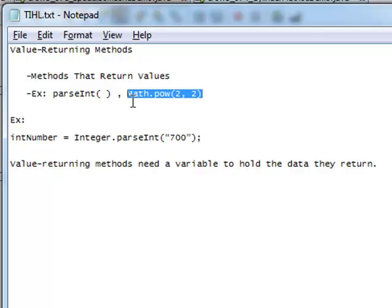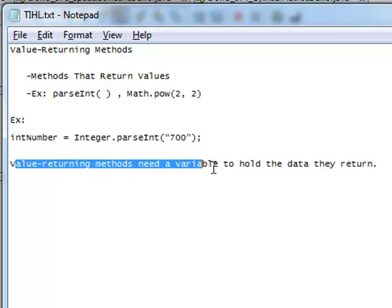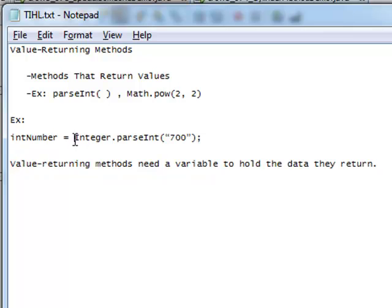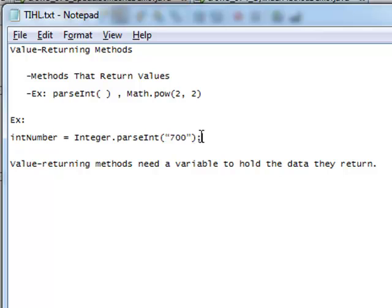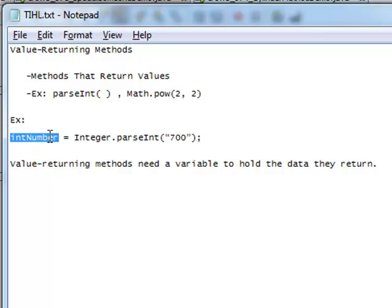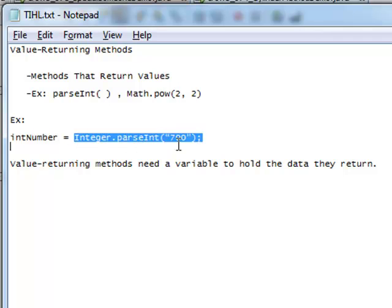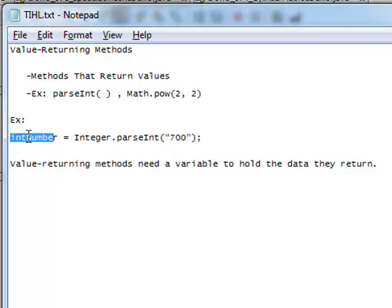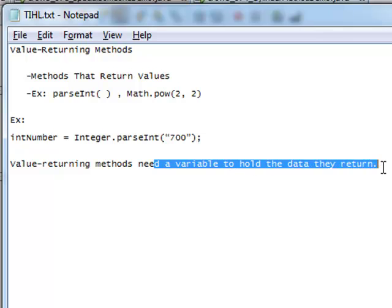Whenever you have a value-returning method, it needs a variable to hold the data that it returns. For example, let's say we've got Integer.parseInt, and we're sending it the string 700. parseInt is going to take this string 700 and parse it into an actual integer, returning an integer value of 700 — and it has to have somewhere to store that. So you always need a variable to put the data that it returns. This returns an integer value of 700 and we put that into int number. Value-returning methods need a variable to hold the data that they return.